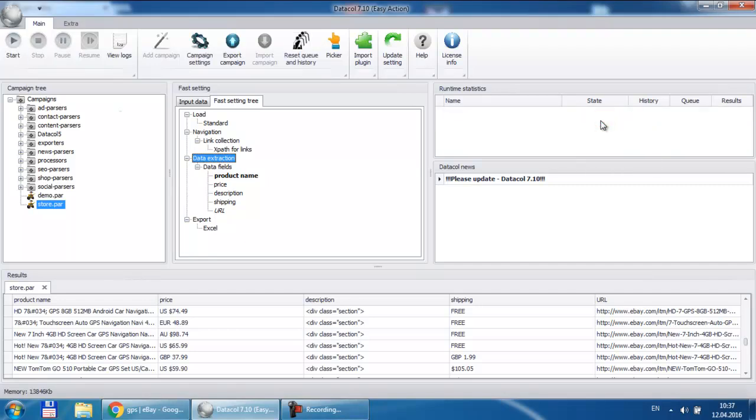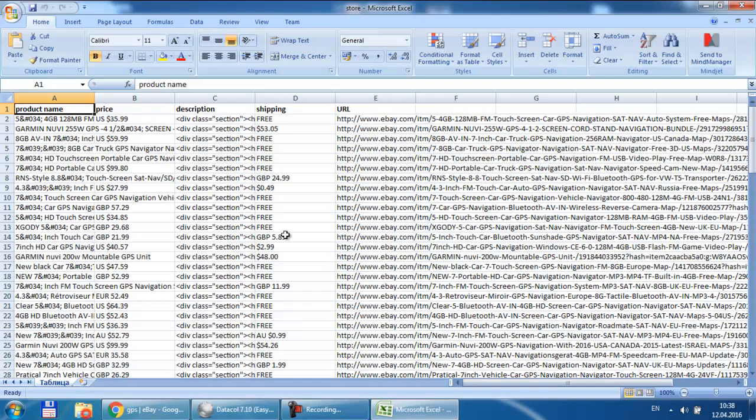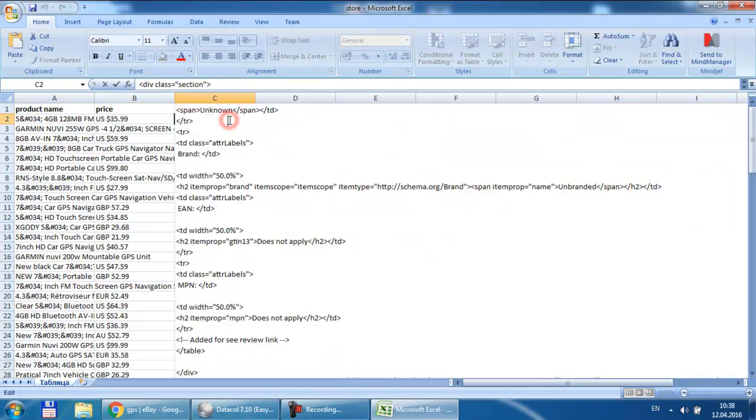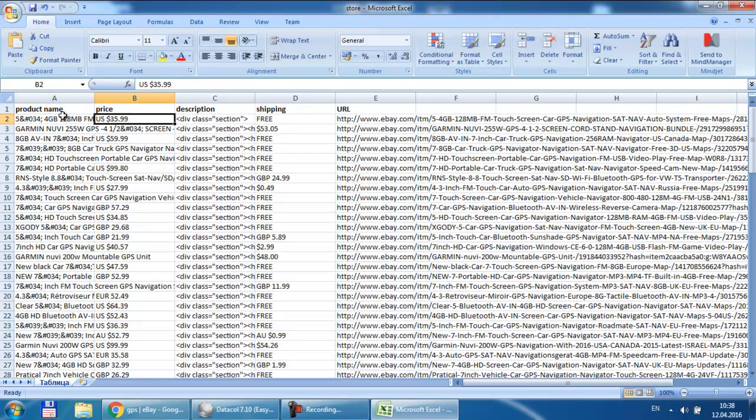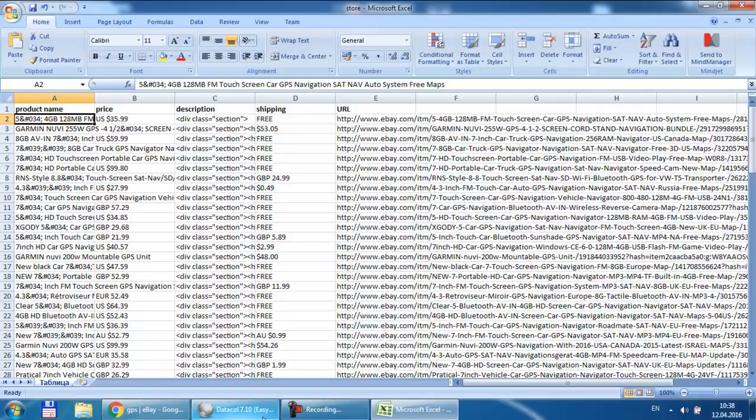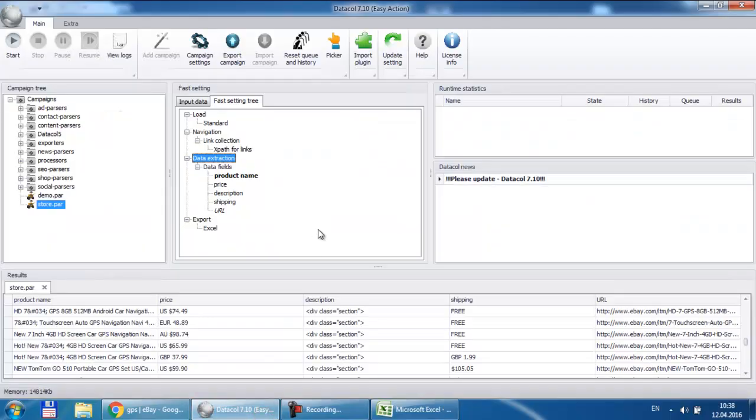After the campaign is completed, all the extracted data will be saved to the Excel file. By default, it is generated in Documents folder. The file name matches the campaign name. Note that the extracted data save format can be overridden. We will tell more about that in our next videos.